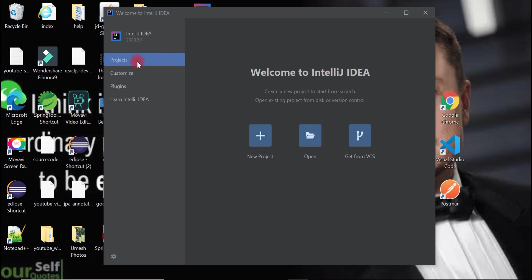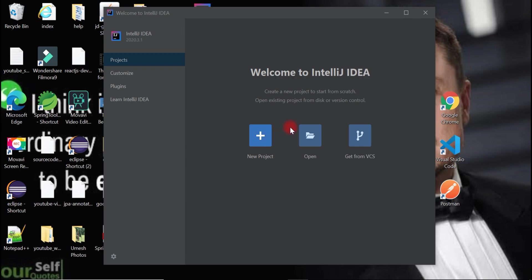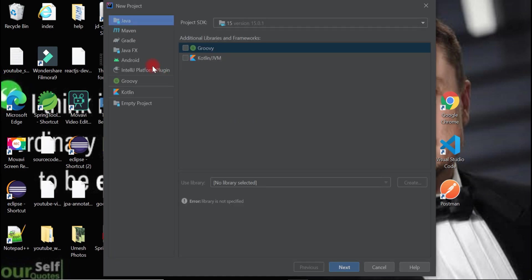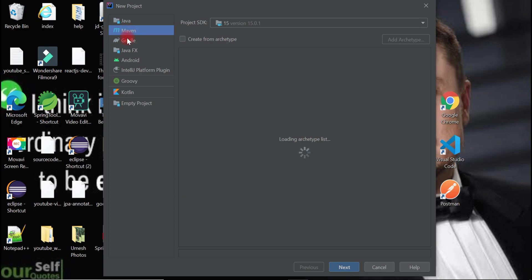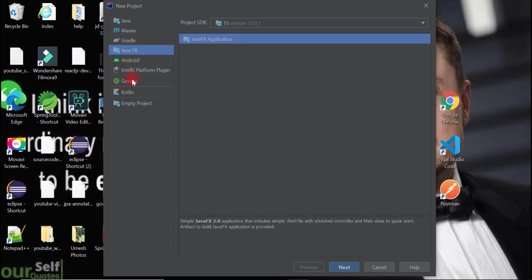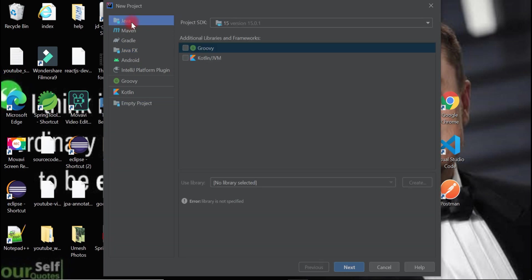Here is the 'Welcome to IntelliJ IDEA' screen with different options. Click the 'New Project' button. This will give you options to create different kinds of projects like Java, Maven, Gradle, Java FX, Android, and more. We're going to focus on Java, so let's click on Java.